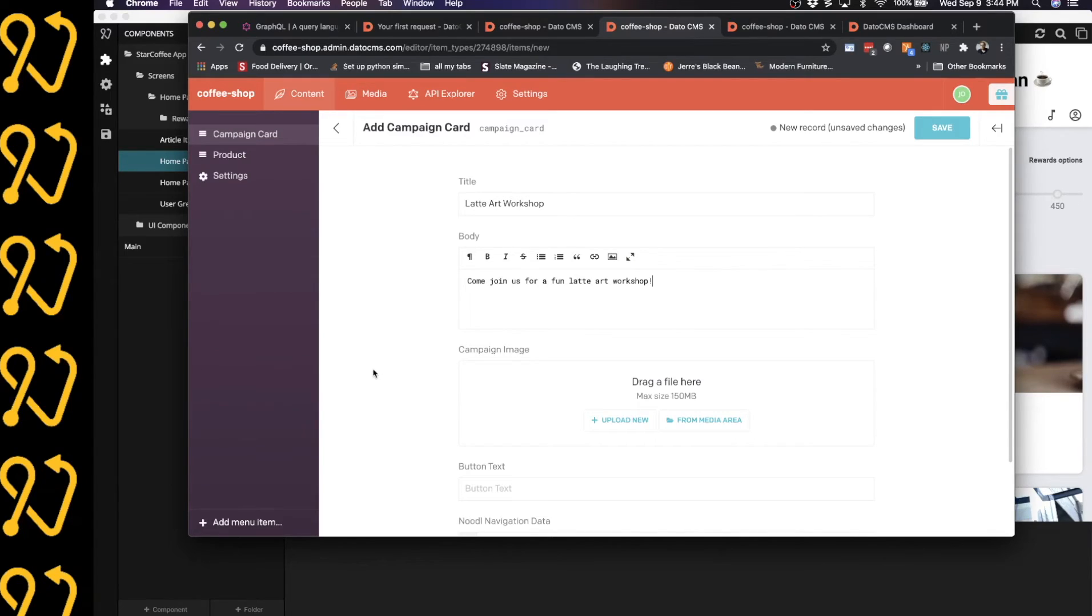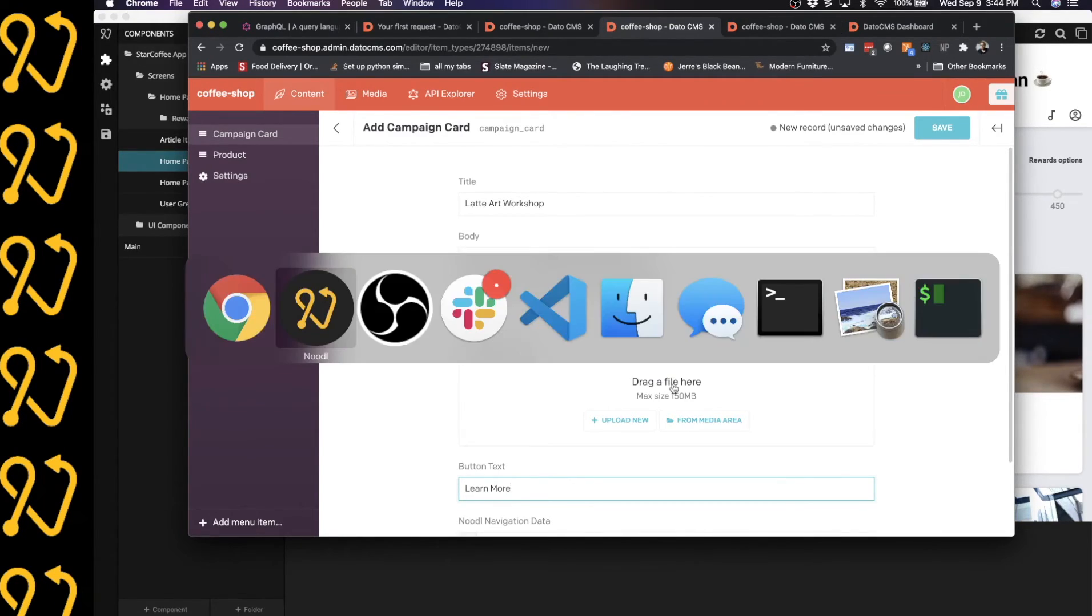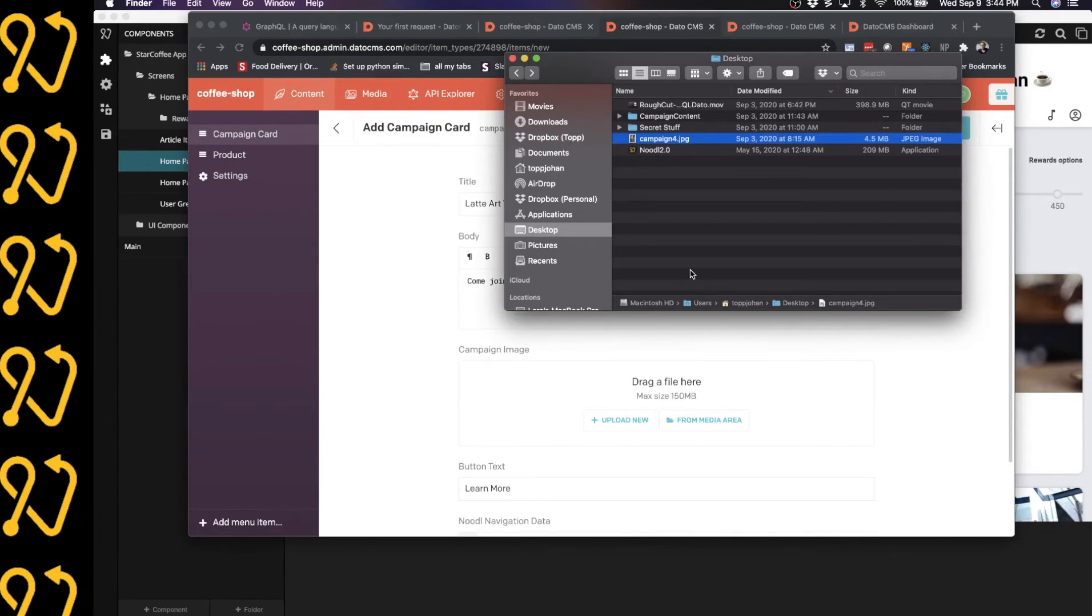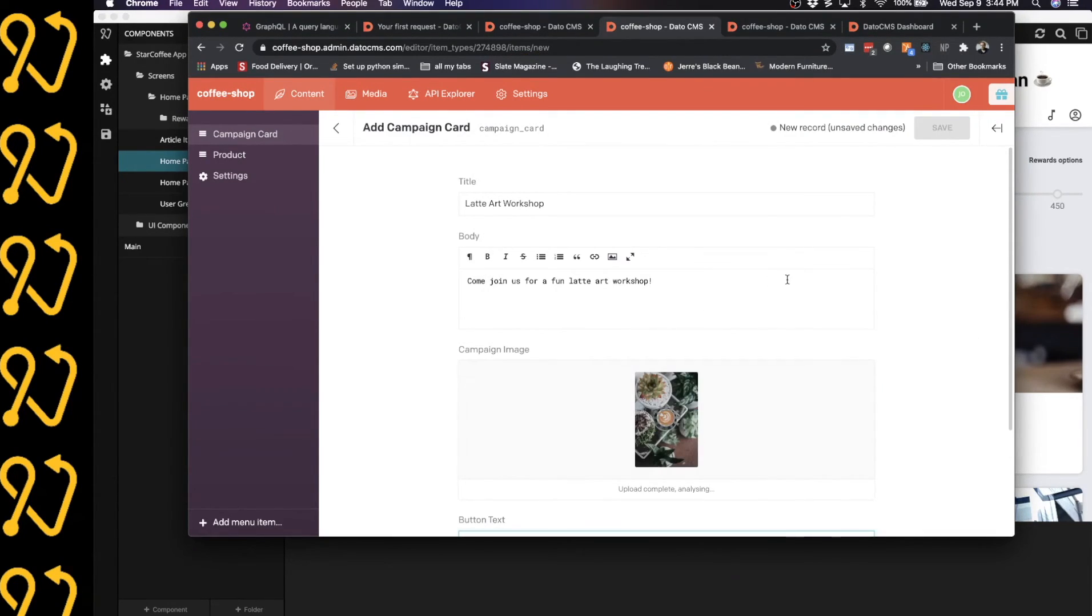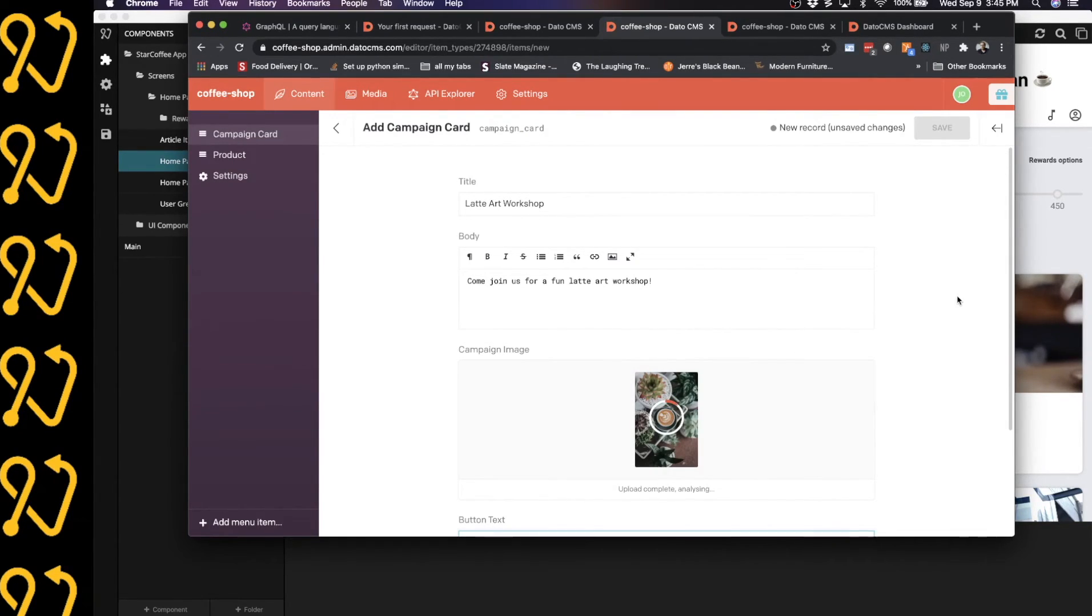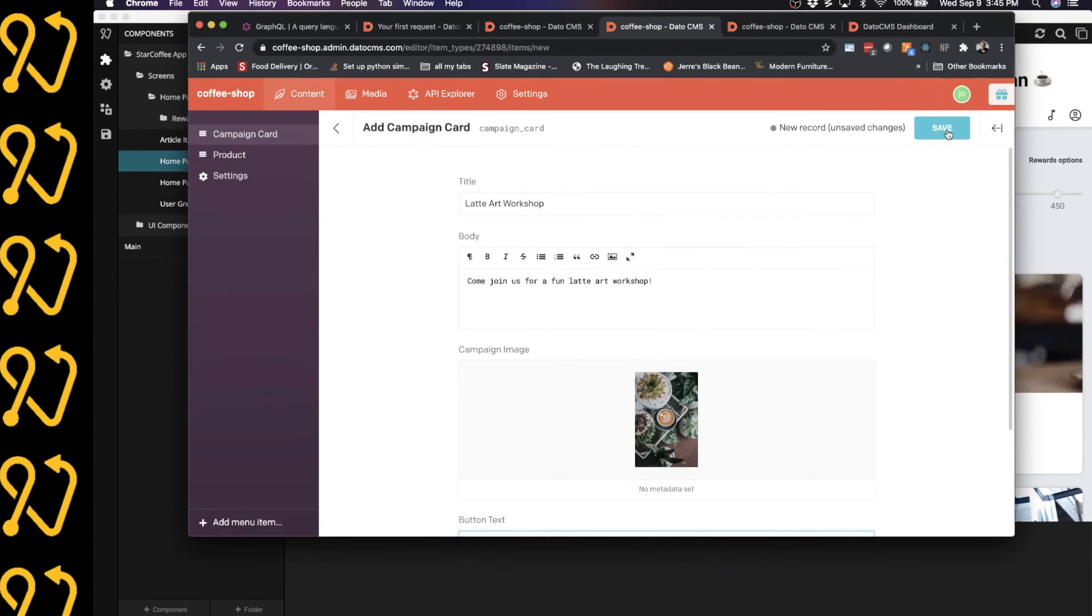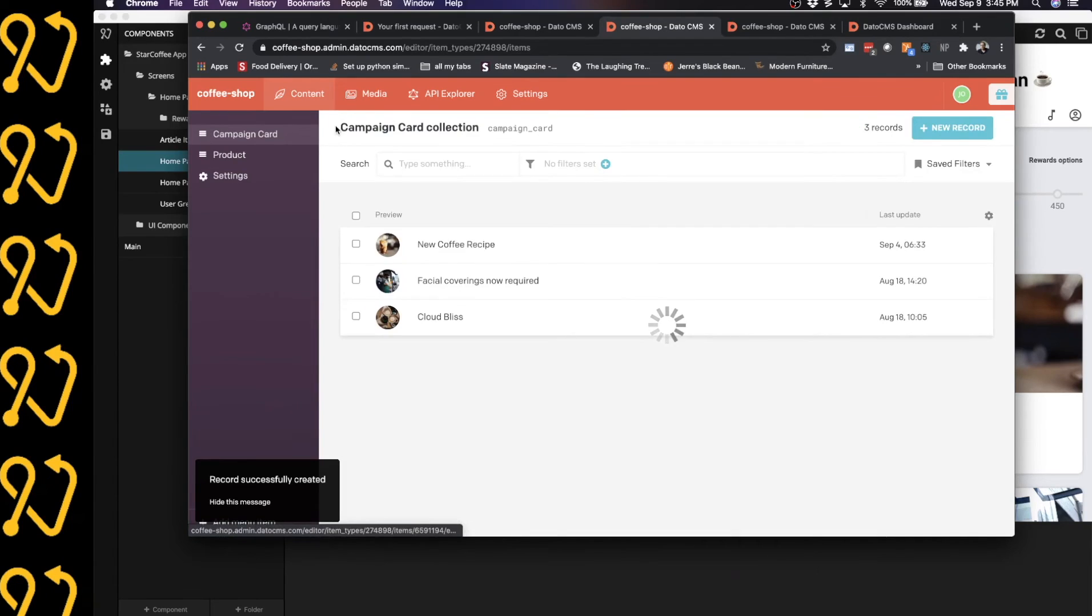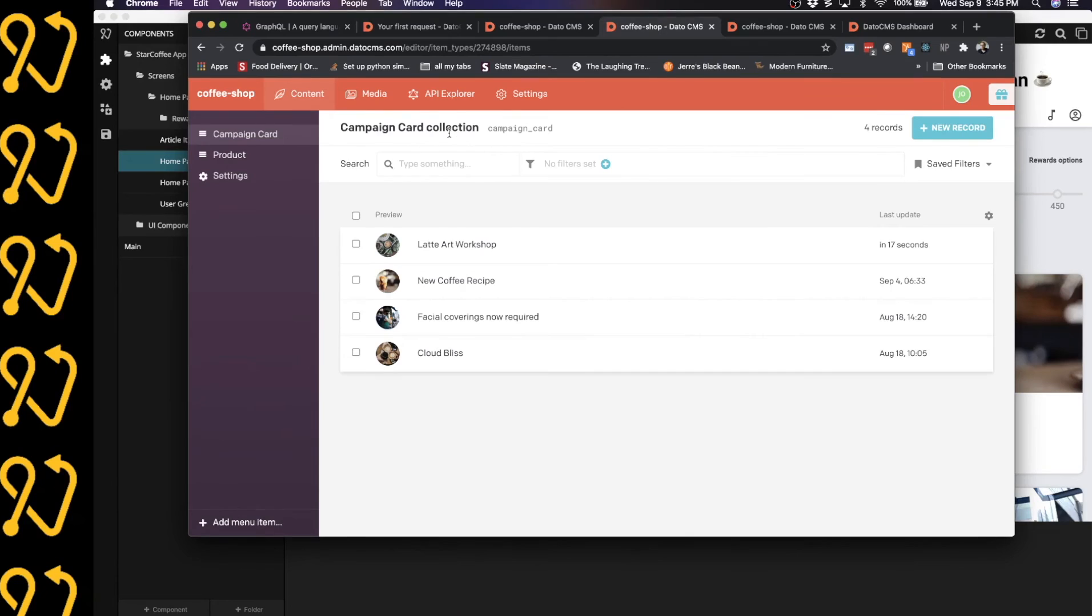And let's add a button text that's, let's say, learn more. And an image as well. And let me grab an image from a folder I have here. I'm just going to grab this image and pull it in. And let's just give this a little bit of time to upload the image. Okay. So now the image is uploaded. I'm going to click save here. And if I go back here, we can now see that we actually have four cards in this campaign card collection.